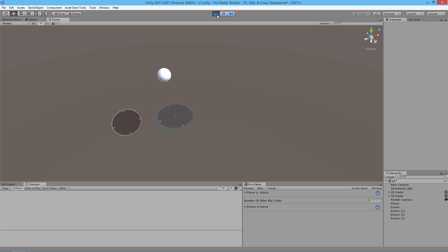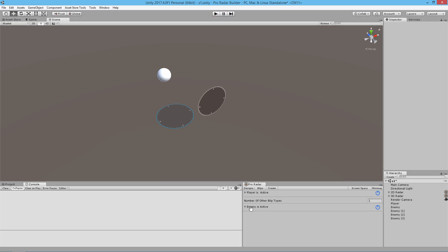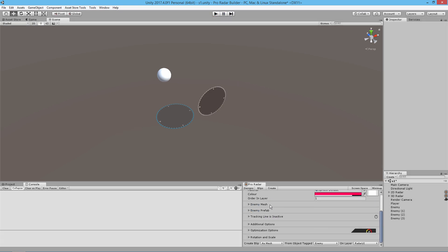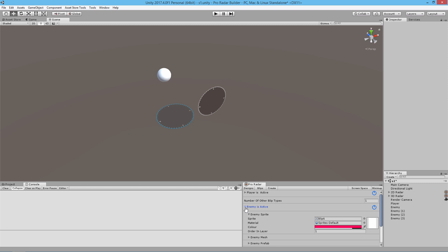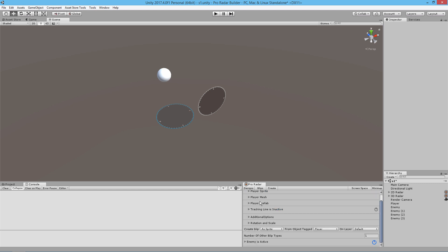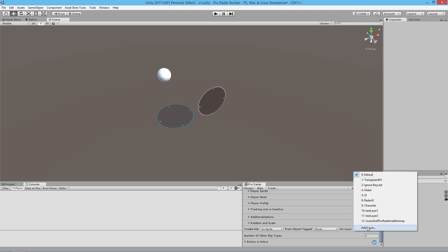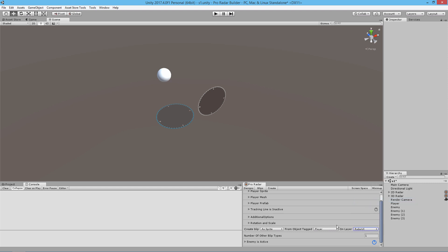It looks like we forgot something. We need to put this on the correct layer. Let's go here and set it to radar UI.